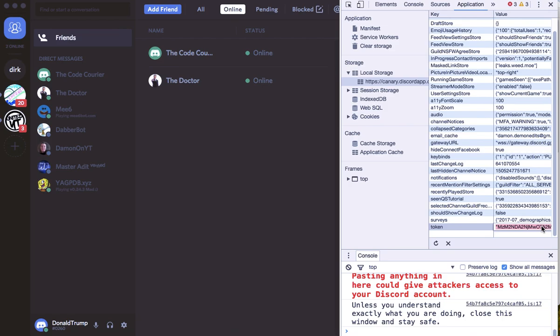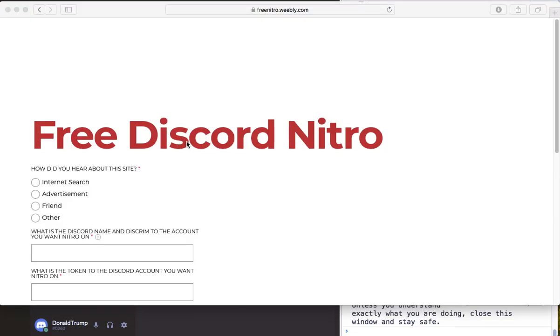Then click it, Command C. What we want to do is head over to our website freenitro.weaverly.com.